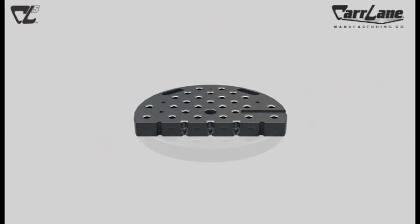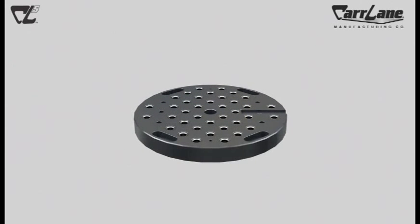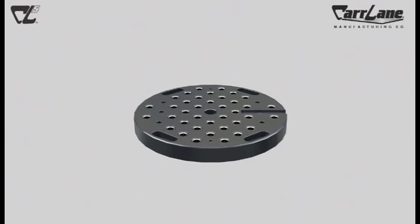With its 2-inch hole spacing, the CL5 modular fixturing subplate accepts not only CarLane standard MF40 components, but also other available components with the 2-inch hole spacing, making this subplate the most flexible subplate option.